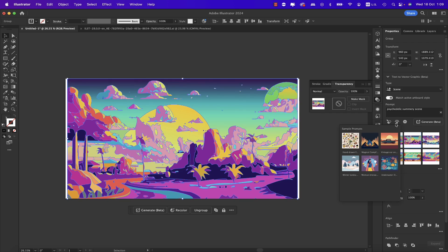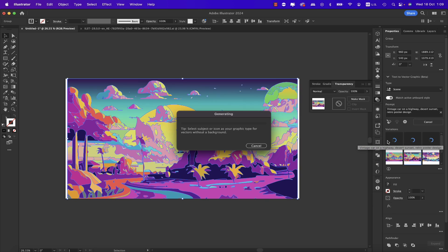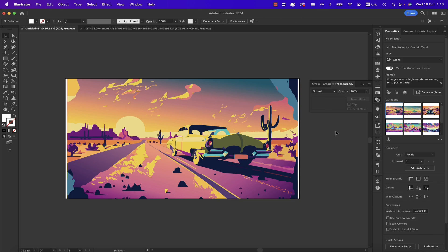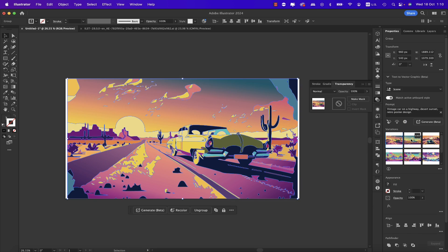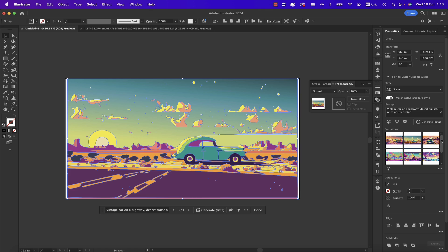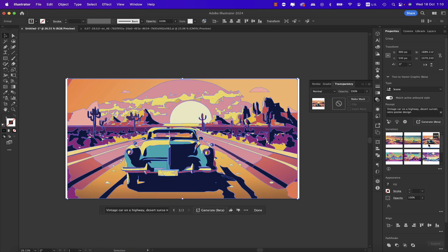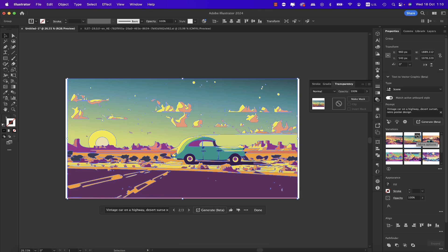We can also click to get sample prompts if you don't have inspiration to start with. For example, something like 'vintage car' — click and see what you get. You might get something like that, or that one, or that one, with options for each variation.